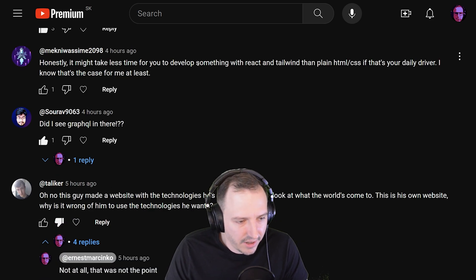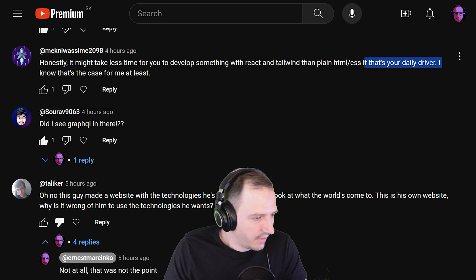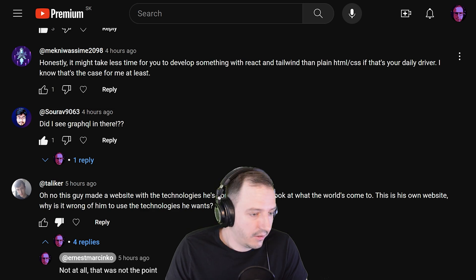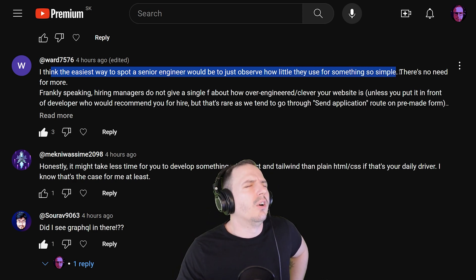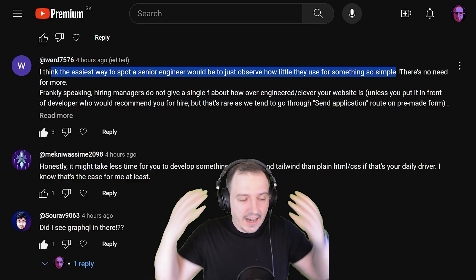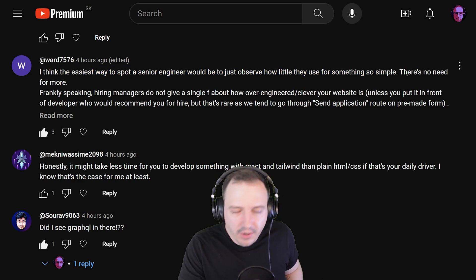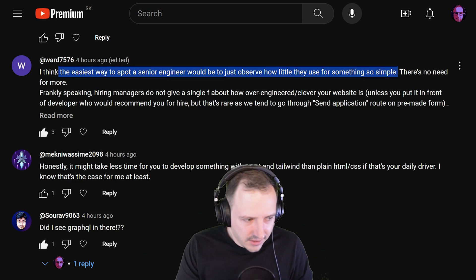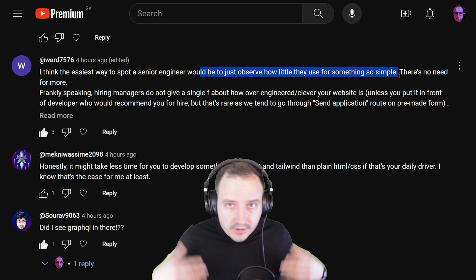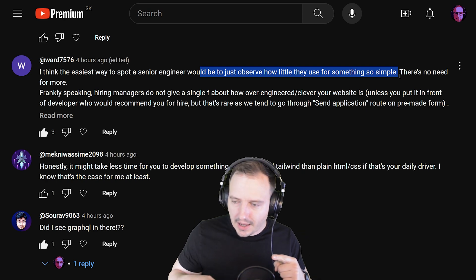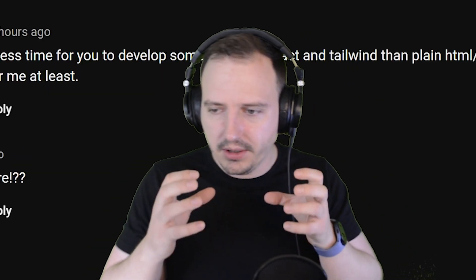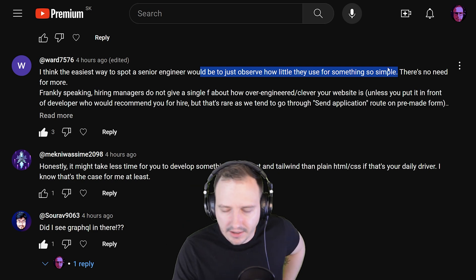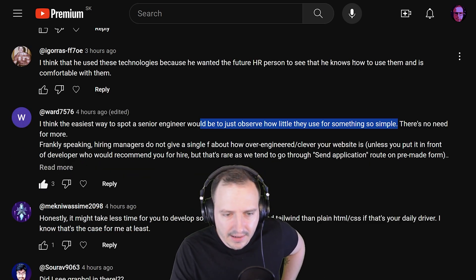It might take less time for you to develop something with React and Tailwind than plain HTML — if that's your daily driver, I know that's the case for me at least. But then this comment: 'I think the easiest way to spot a senior engineer would be just to observe how little they use for something so simple.' Yes! Thank you! Exactly — that's all you need to know and live by. Senior engineers think completely differently — they think about the problem and how to solve it, not just grab something off the shelf and assume it'll be fine.